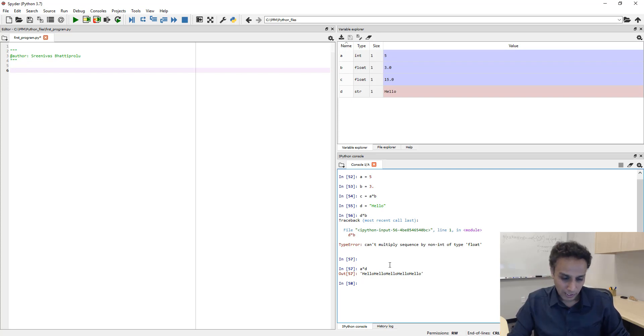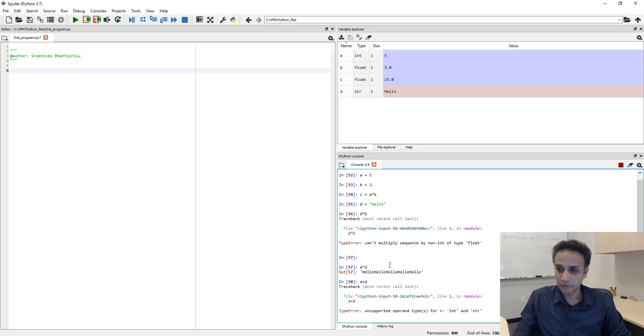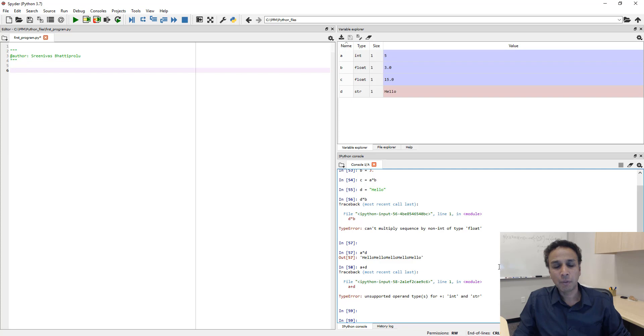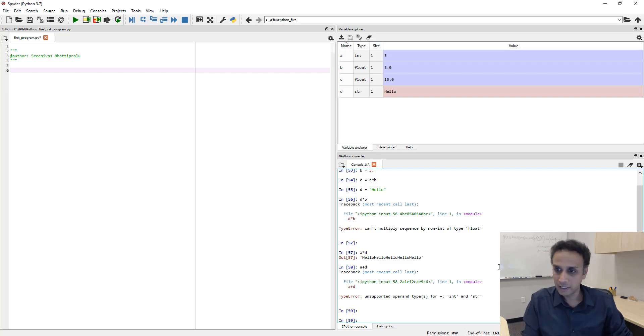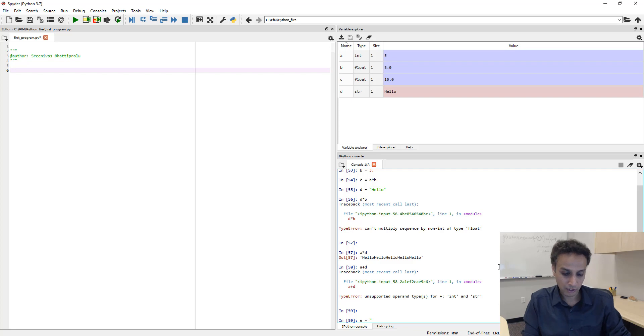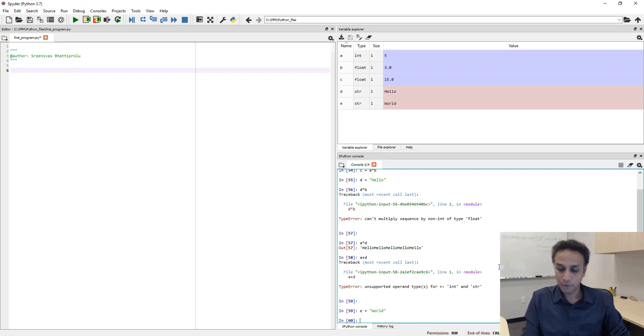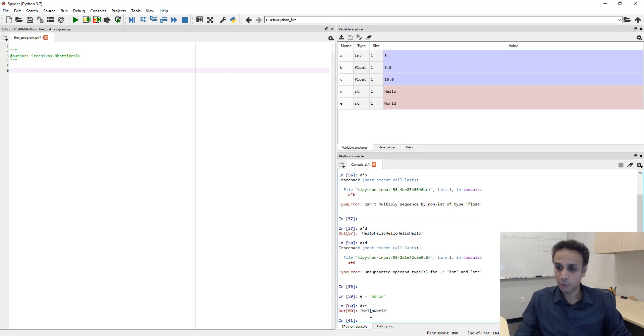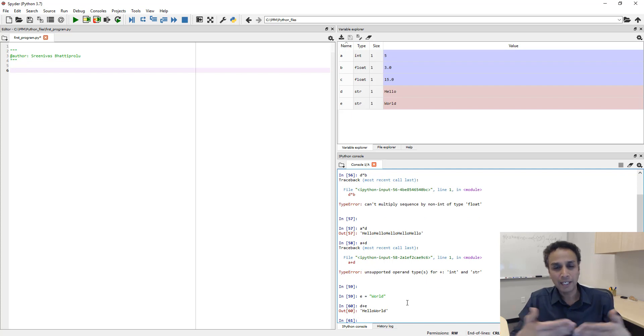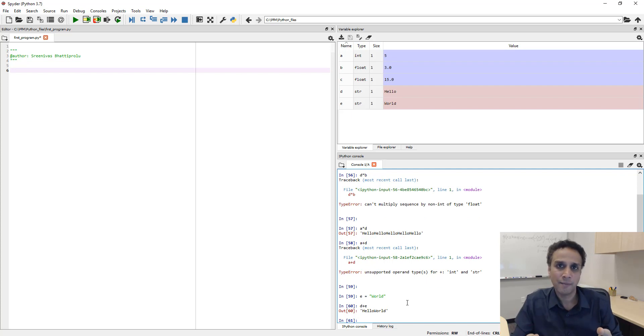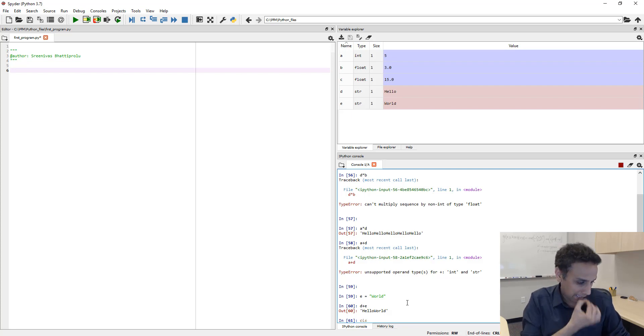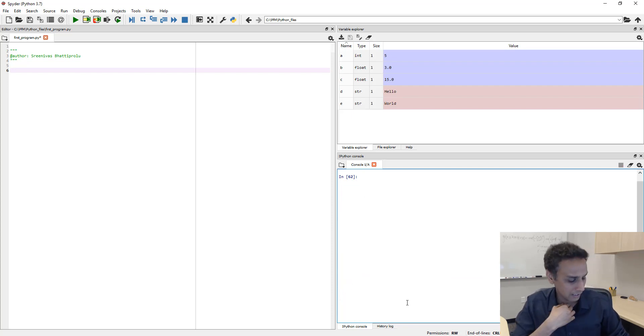Now, what happens if I do A plus D? It should actually not do anything. It says, you cannot add an integer and a string. But we can add multiple strings. Let's say E equals to world. And now, if I do D plus E, I should see hello world. So, it actually concatenates these two strings when I do this D plus E. Let's clear the screen. And let's look at a few other operators.